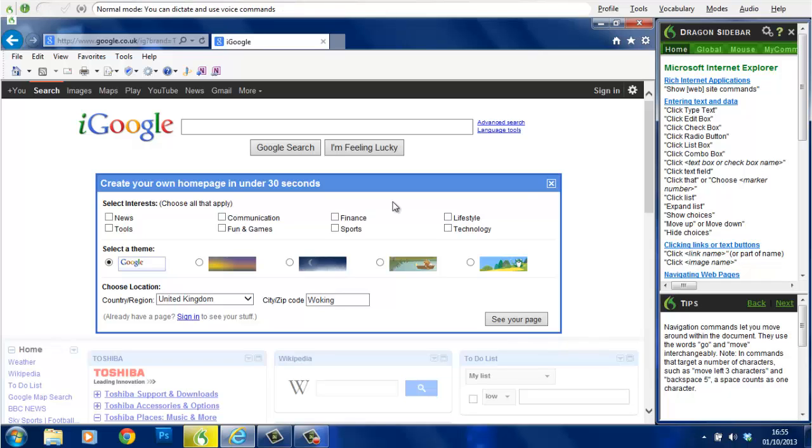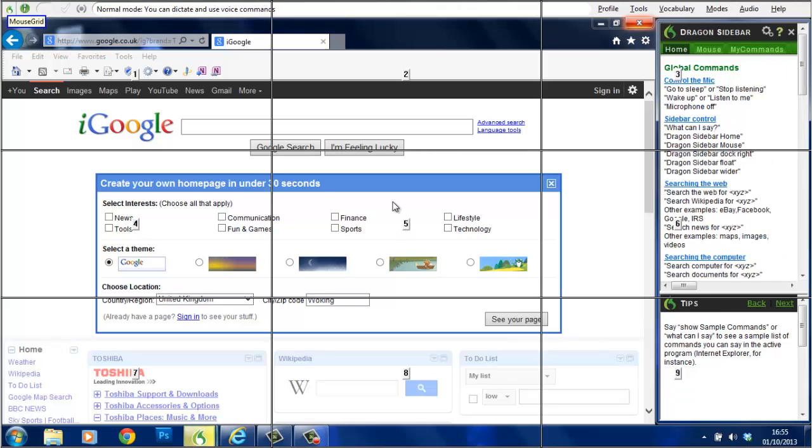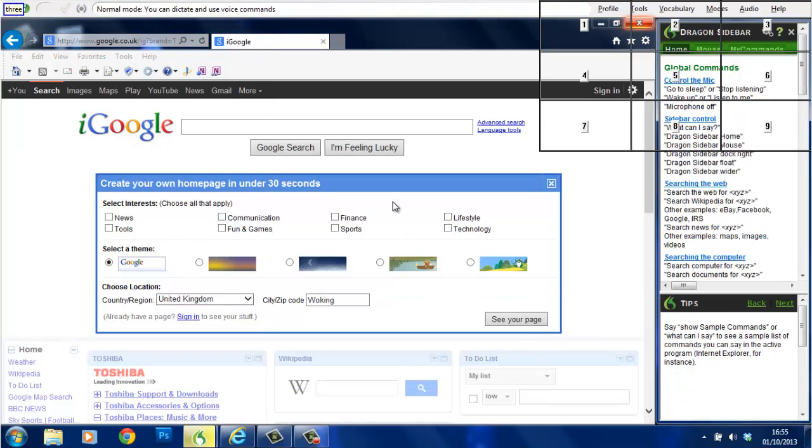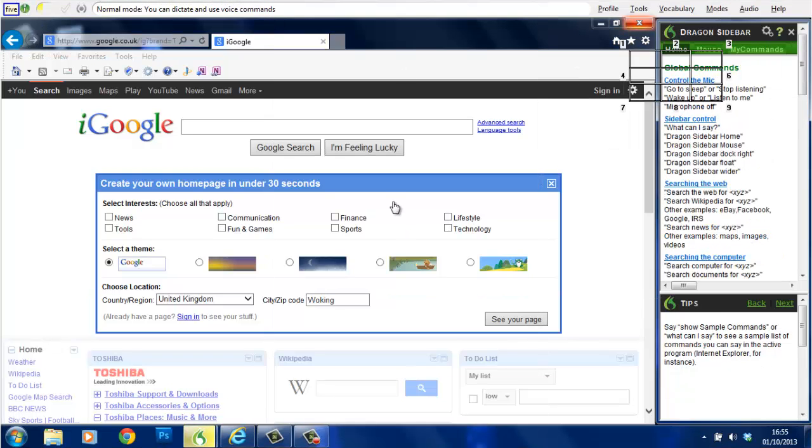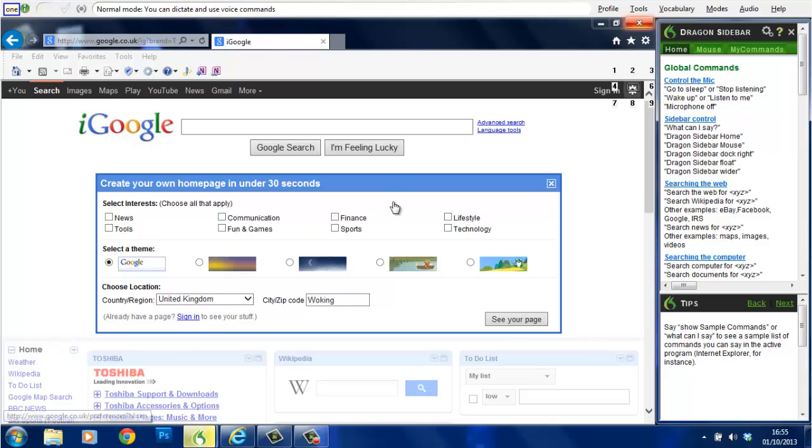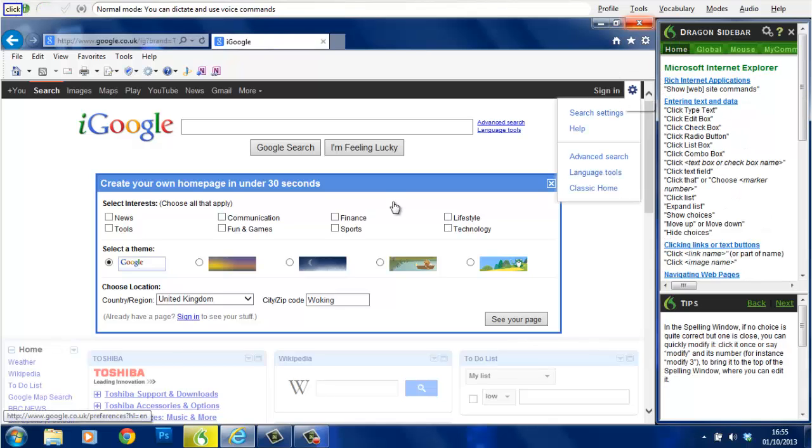Wake up. Mouse grid. Three. Five. Seven. One. Click. Go to sleep.